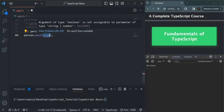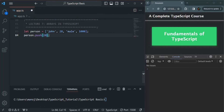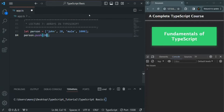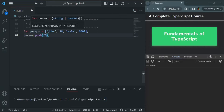If I try to insert 28, we will not get any error because this person array can store a value of number type. It can store a value of either string type or number type.